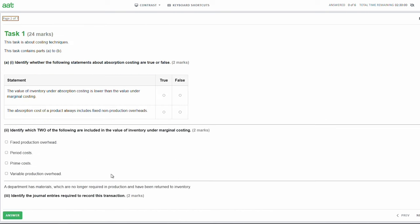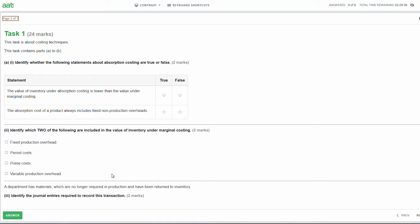Task one is worth 24 marks and is about costing techniques. Part A: identify whether the following statements about absorption costing are true or false. Statement one: the value of inventory under absorption costing is lower than the value under marginal costing. That would be false. Under absorption costing, we include not only the variable costs, but also a proportion of the overheads - specifically the fixed production overheads - within the value of the product. So inventory under absorption costing would be higher than under marginal costing.